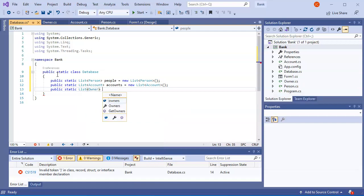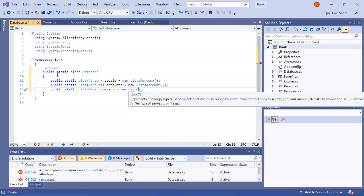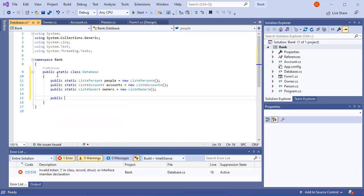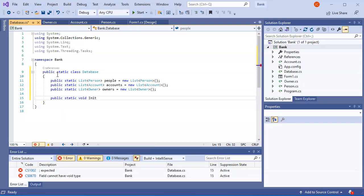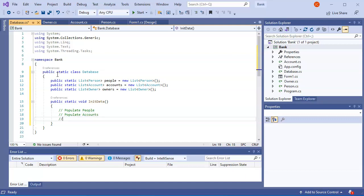I'll show you how that works in a moment when I do a LINQ query. The next list is a new List of type Owner called owners. None of these lists have any data in them yet, so I'm going to create a public static void InitData function. This function's main purpose is to populate these different lists: populate people, populate accounts, and populate owners.